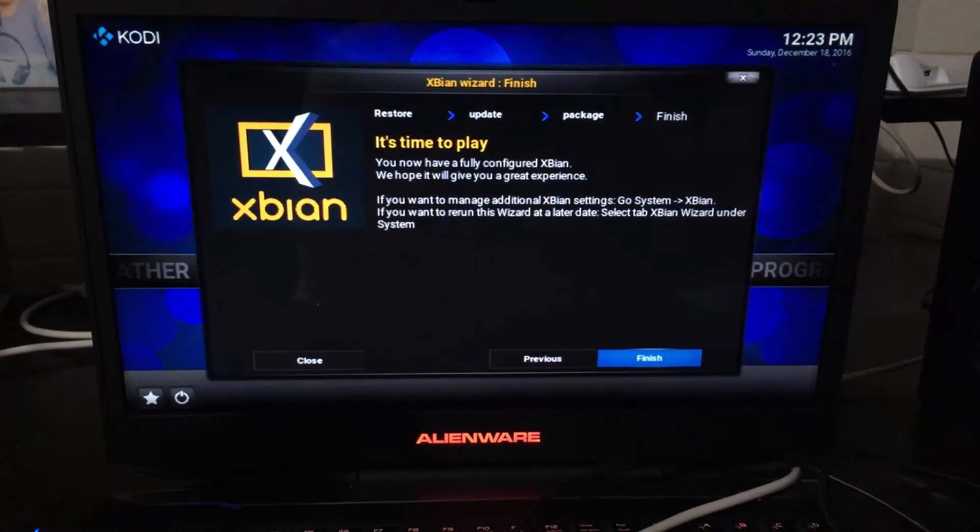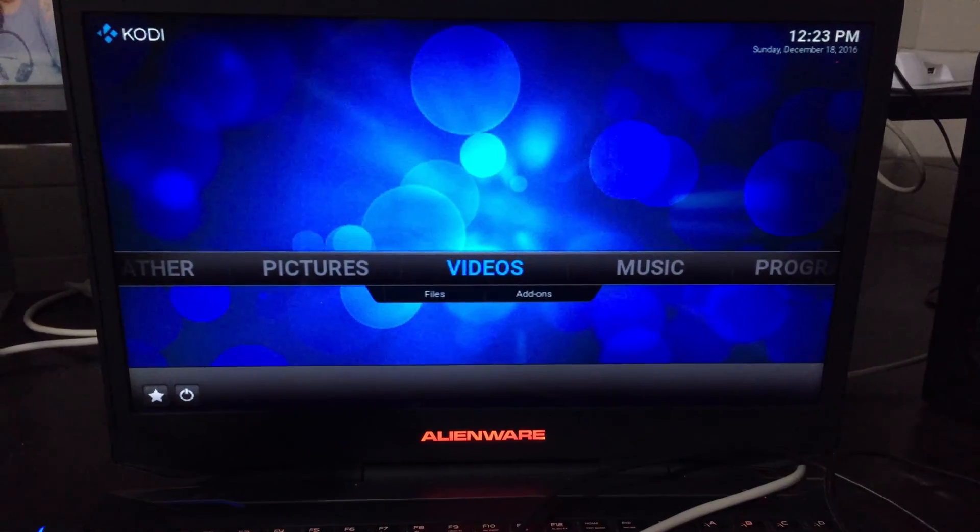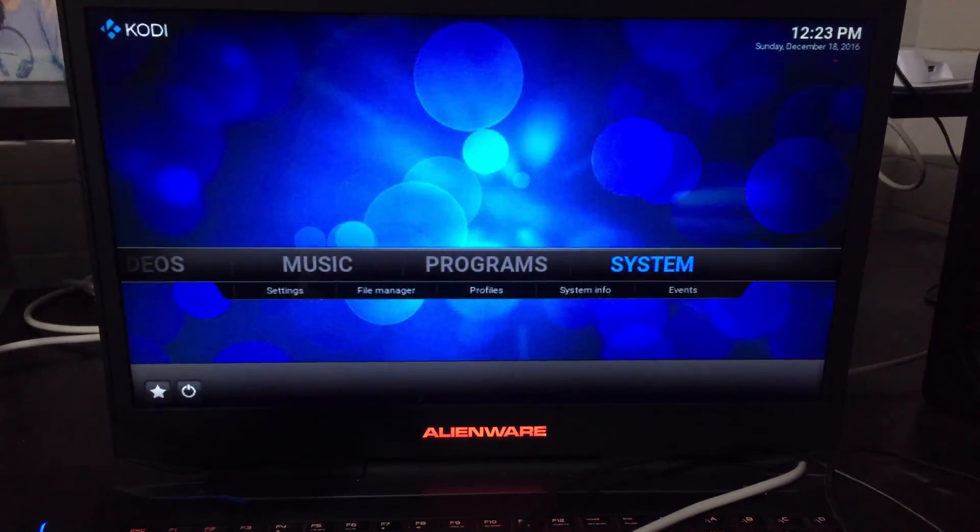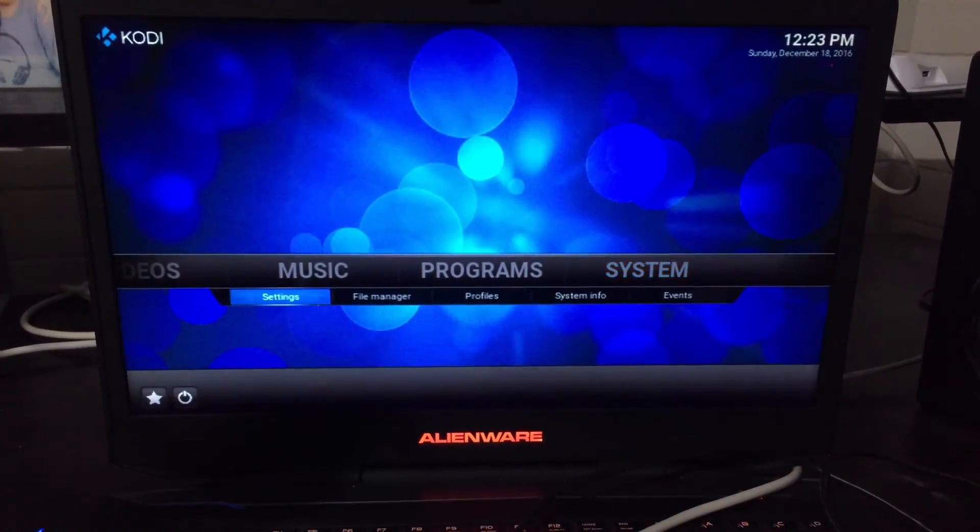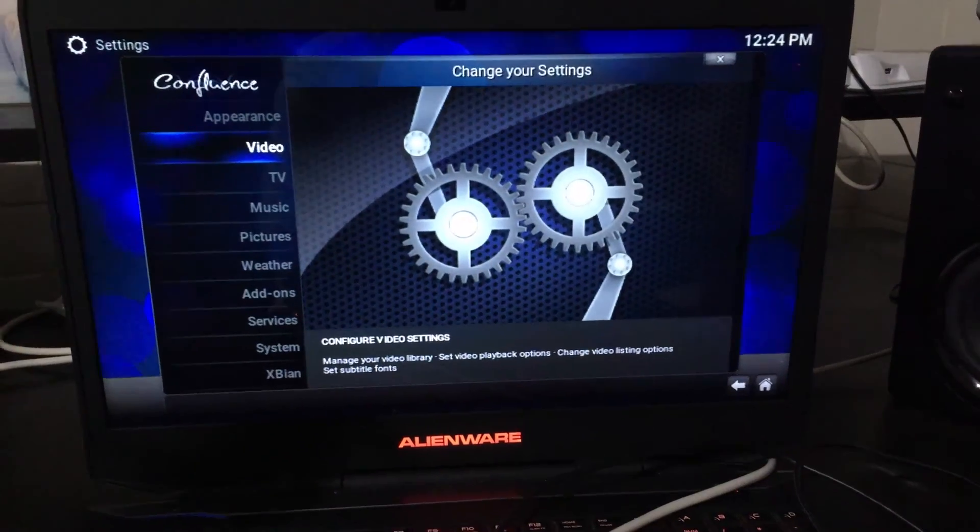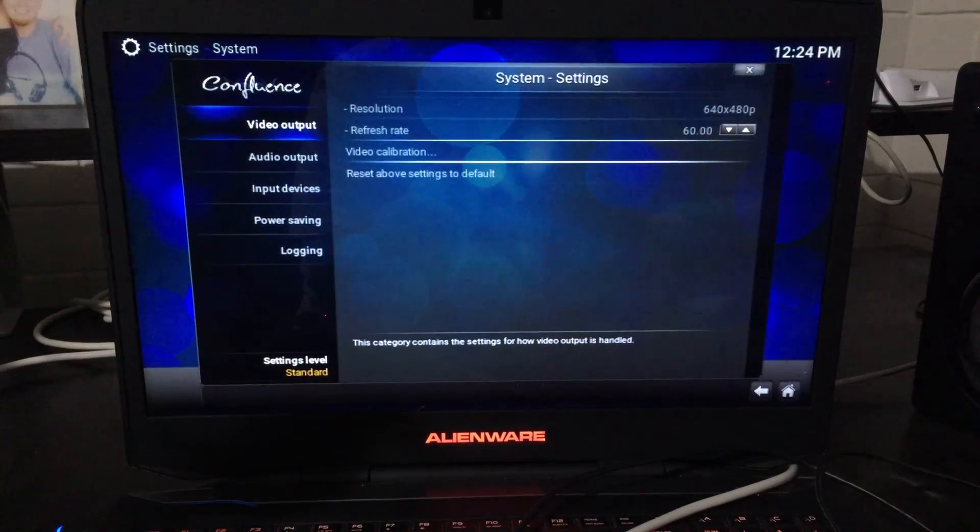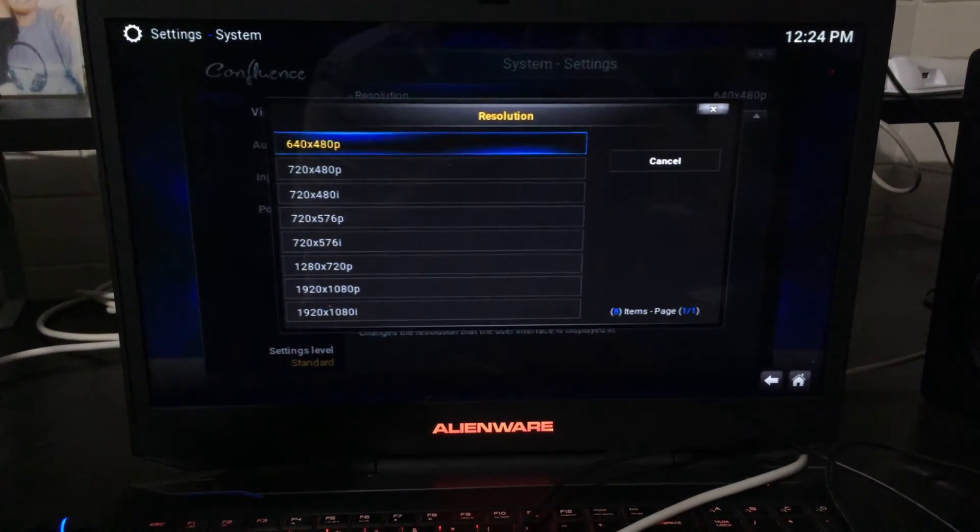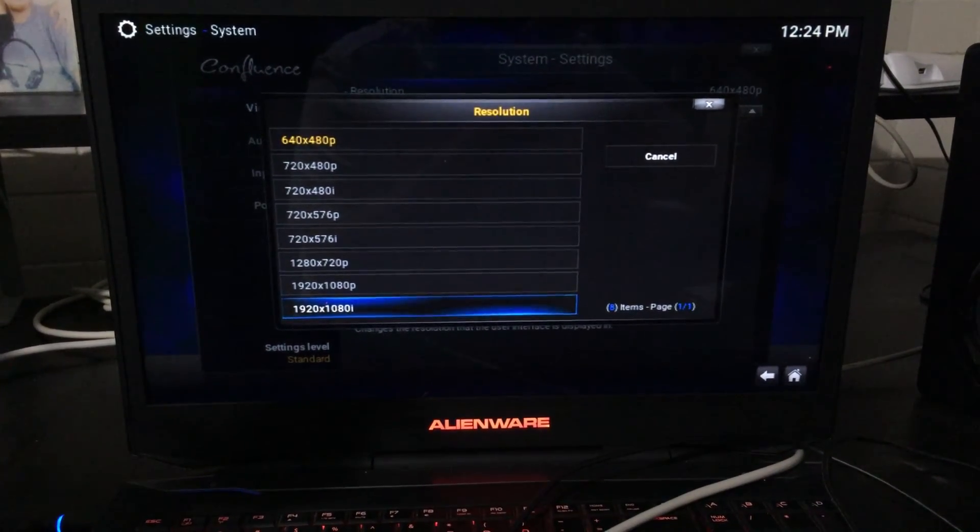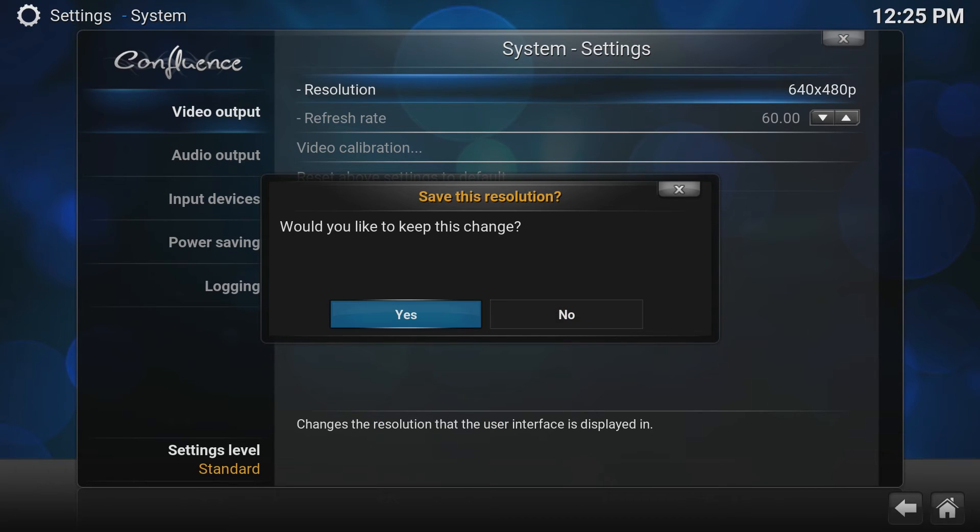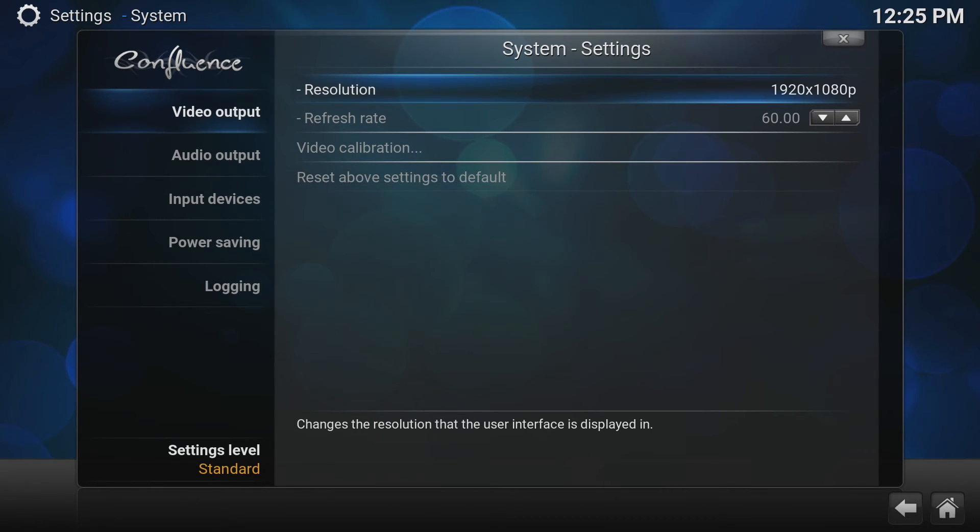It's time to play. Now before we finish we need to set up the screen resolution. Go to system then settings. Go down to the bottom system menu. Now under video output go across to resolution and change this to 1920x1080p. Select yes when you are given the option to keep the resolution and you're done.